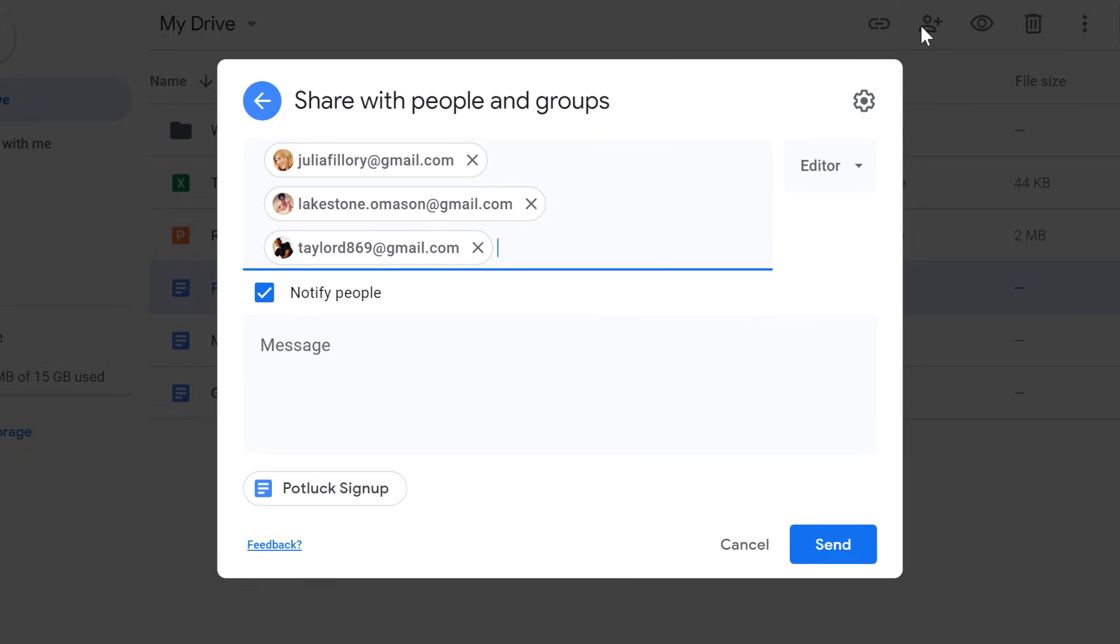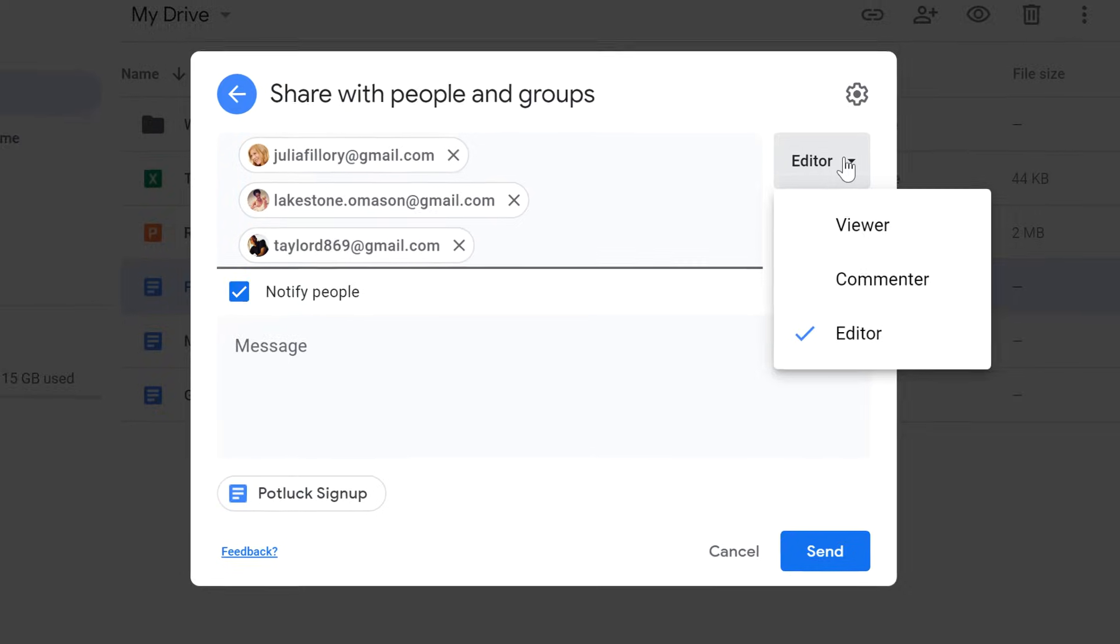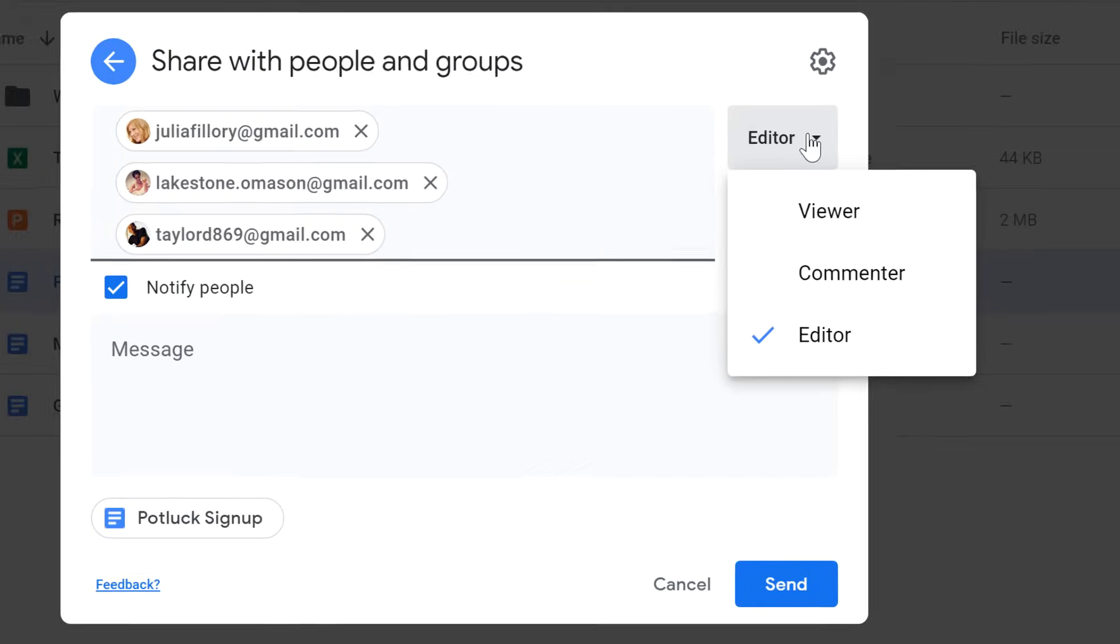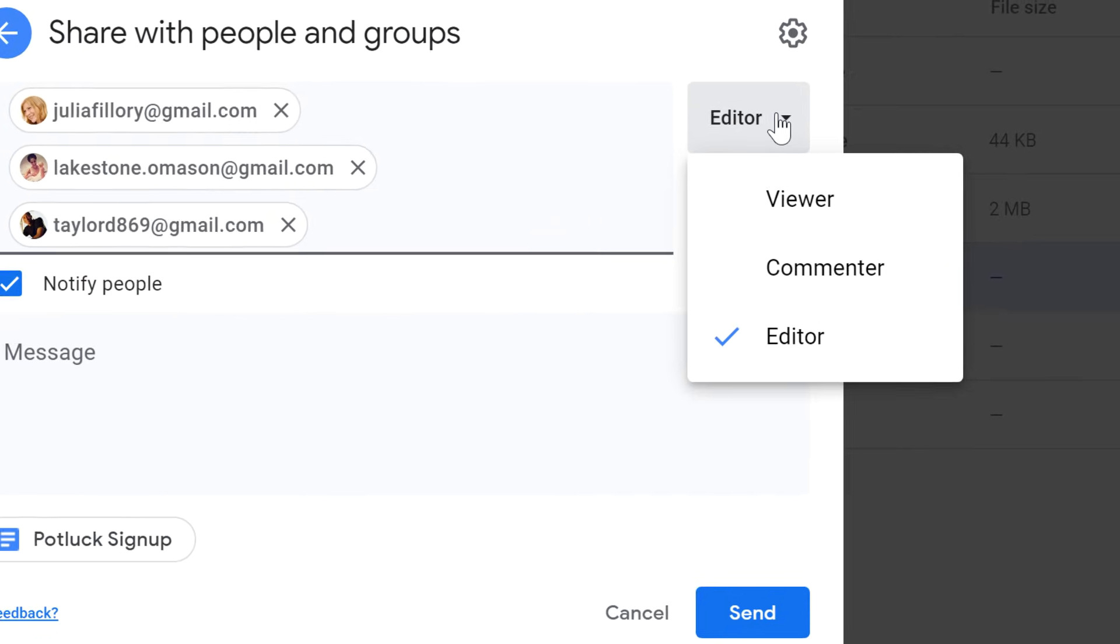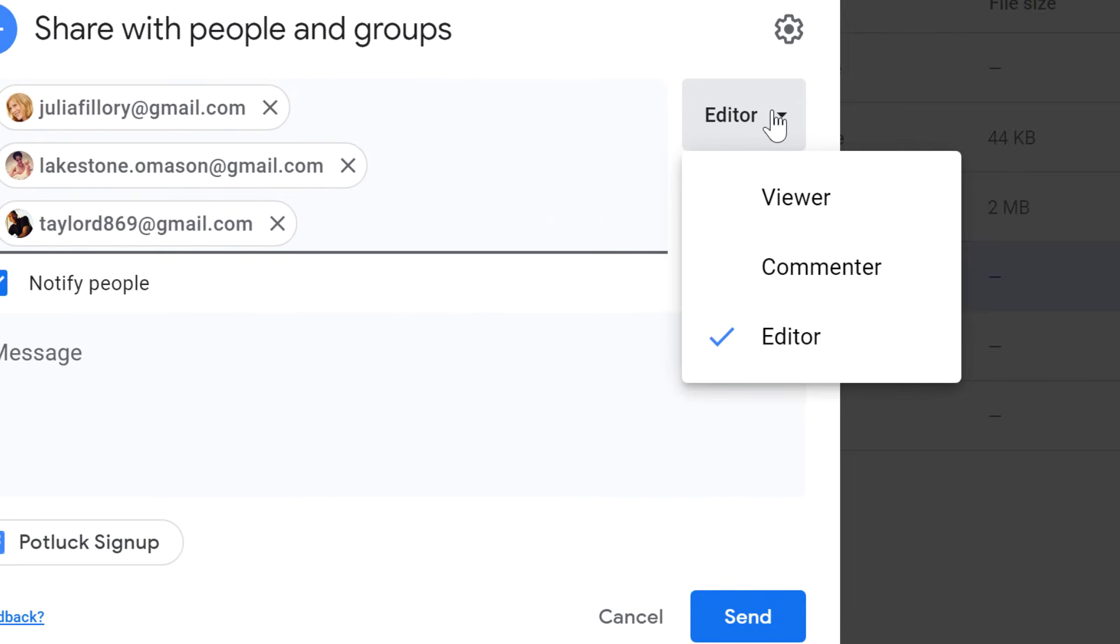You can also decide how much control these people will have over the document. For example, you can give them full permission to edit and change the document, only leave comments, or just view the document. In this example, I want everyone to be able to edit the document, so I'm going to leave this setting alone.